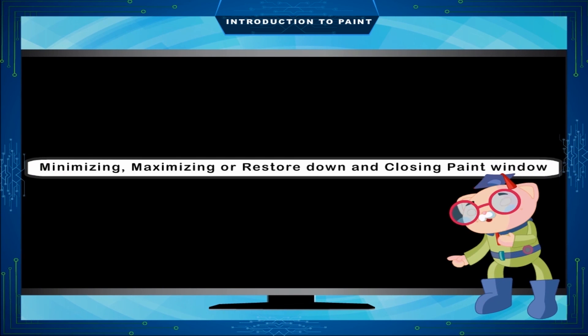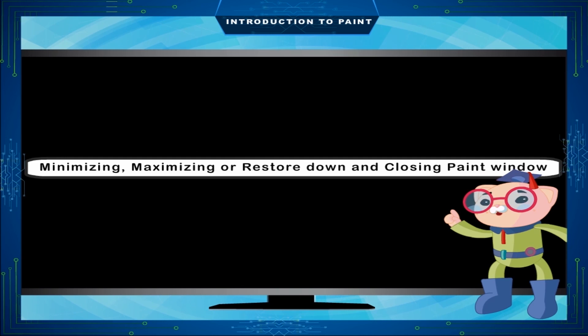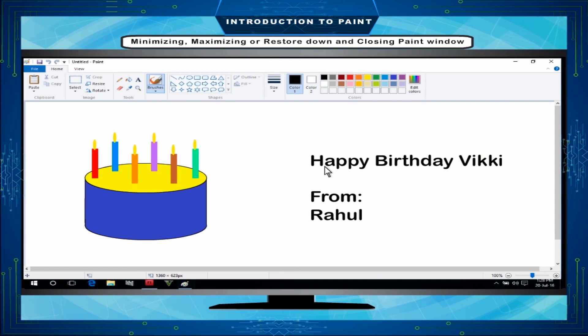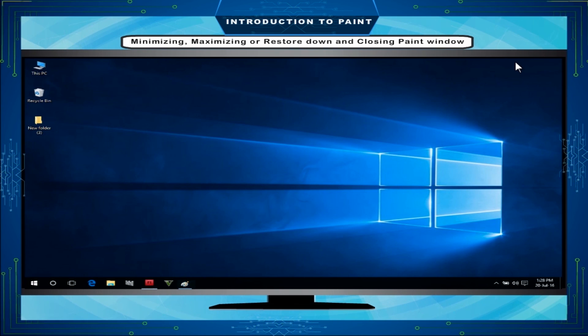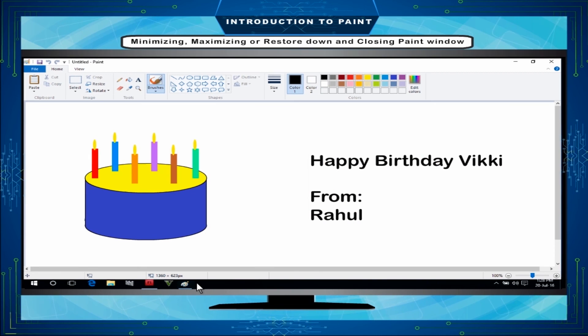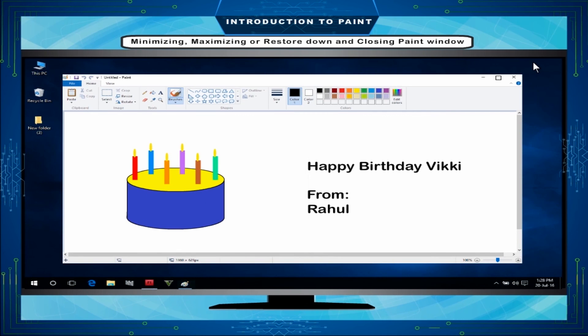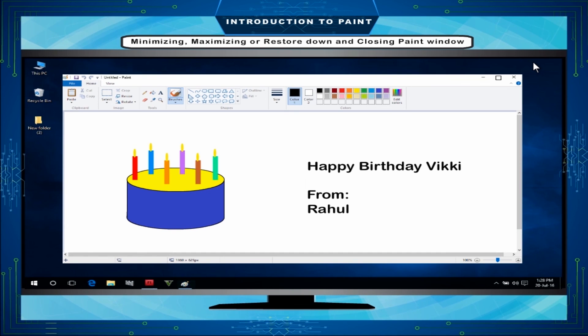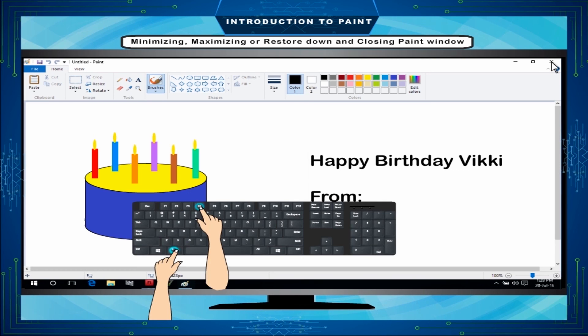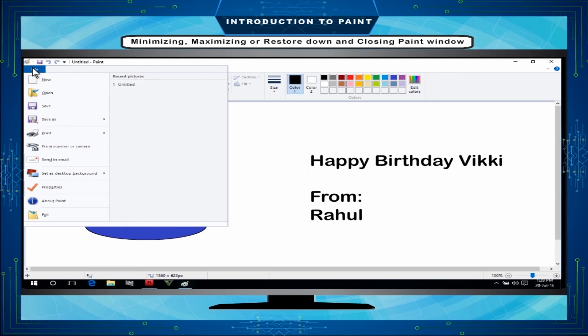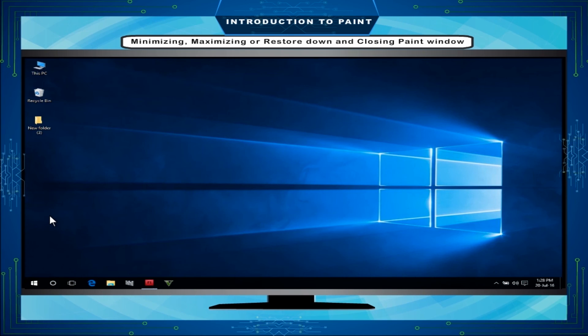Minimizing, maximizing or restore down and closing paint window: Click on the minimize button on the title bar and the window will be minimized and gone to the active program list on the task bar. Click over the paint button on the task bar. It will be maximized again. Now, click on the restore down or middle button. You will find that the size of window is reduced. The restore down button now changed to maximize button. Click on the maximize button again. The window will come back to its original size. Save your file and click on the close button or Alt plus F4 or click on file tab and then exit. The window will shut and the program will close.